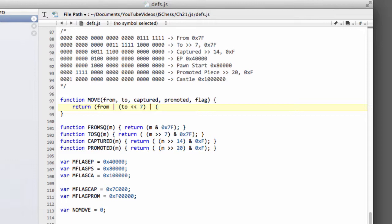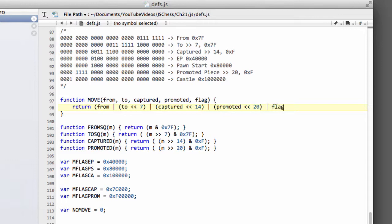We now bitwise or, and now we shift our captured by 14, and then we'll bitwise or with our promoted, shifted by 20. And last but not least, we don't need to shift the flag. We can just bitwise or with the flag.